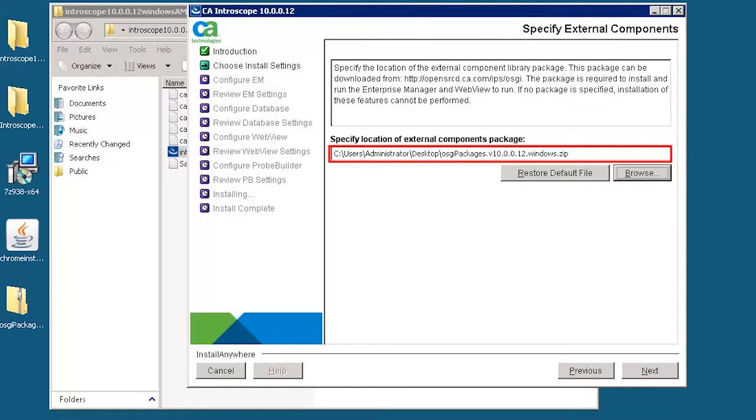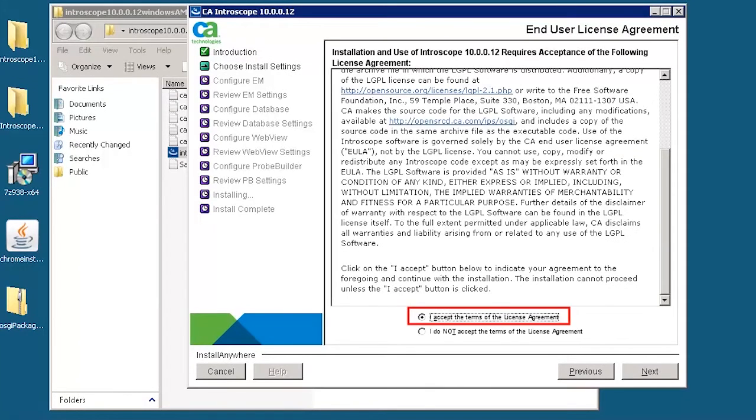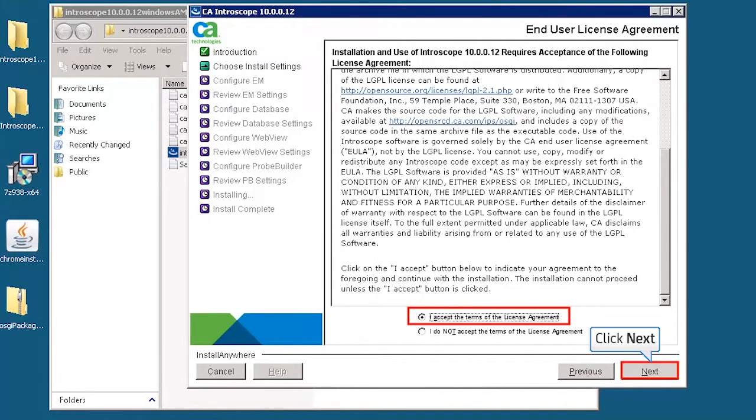Specify the location of the external components package for the respective version. This installs and runs the enterprise manager and WebView. Accept the terms of the end-user license agreement, and then click next to continue.